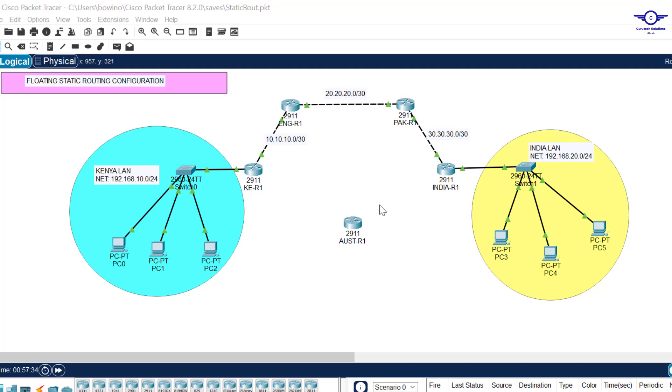Greetings, peace be upon you. In this video we are going to learn how to configure floating static routing using Cisco Packet Tracer. If you've been following us, you'll remember we used this topology to configure normal static routing.